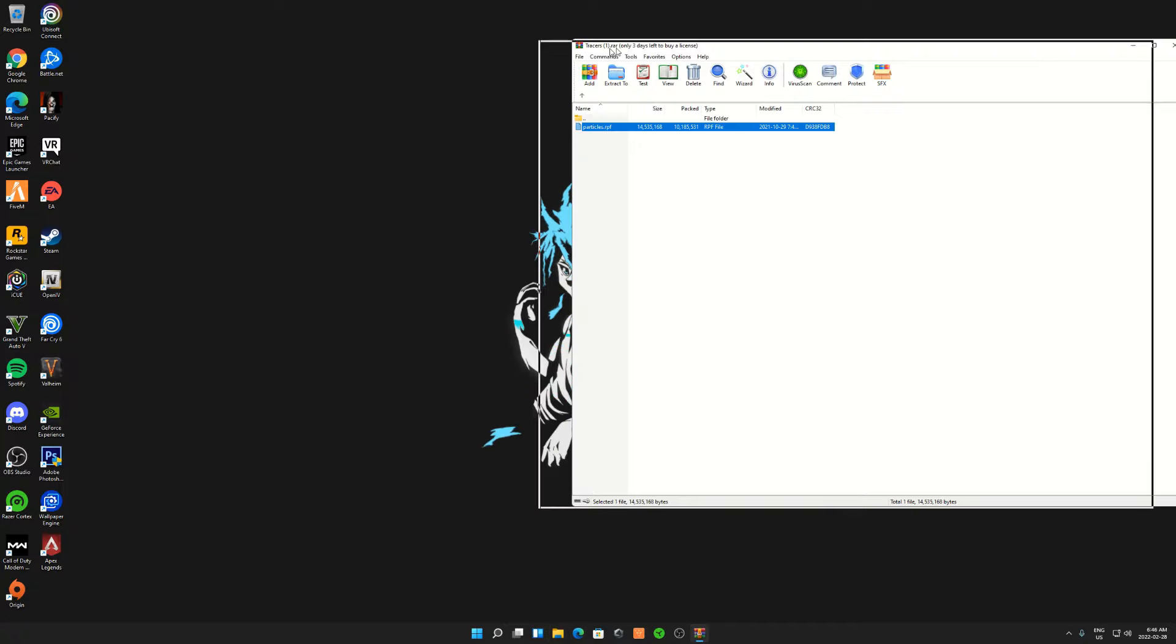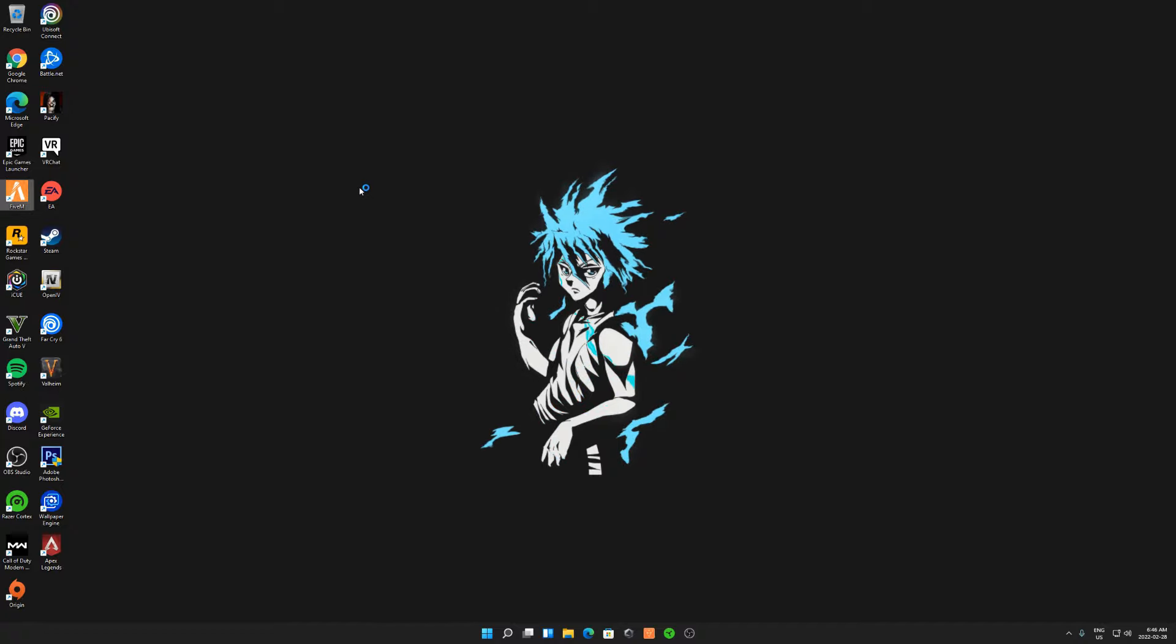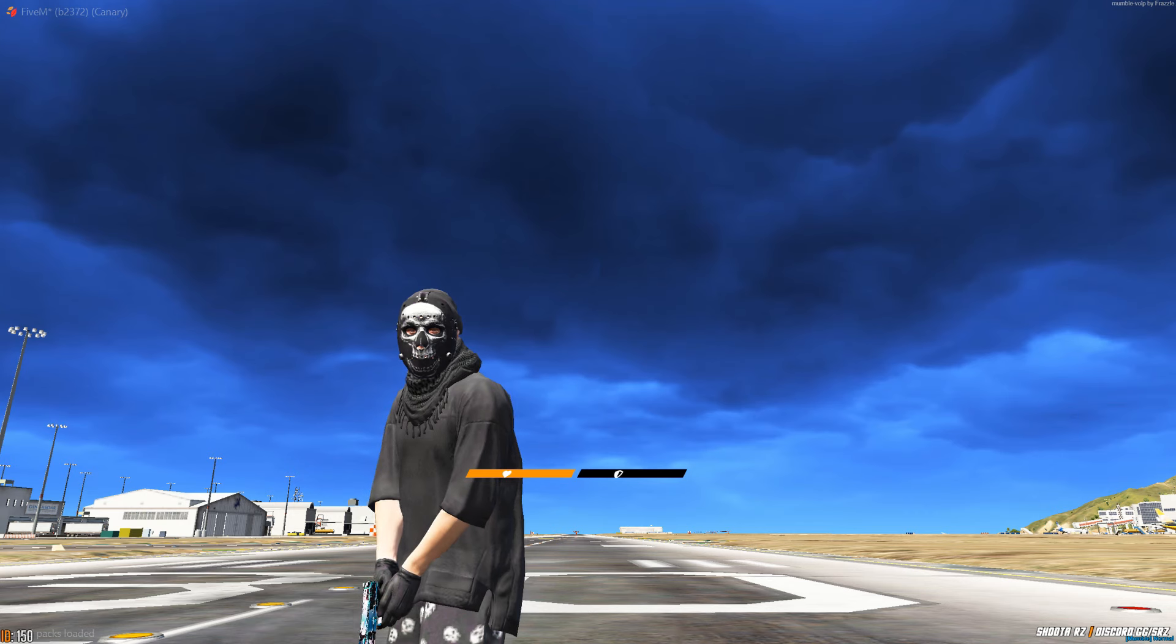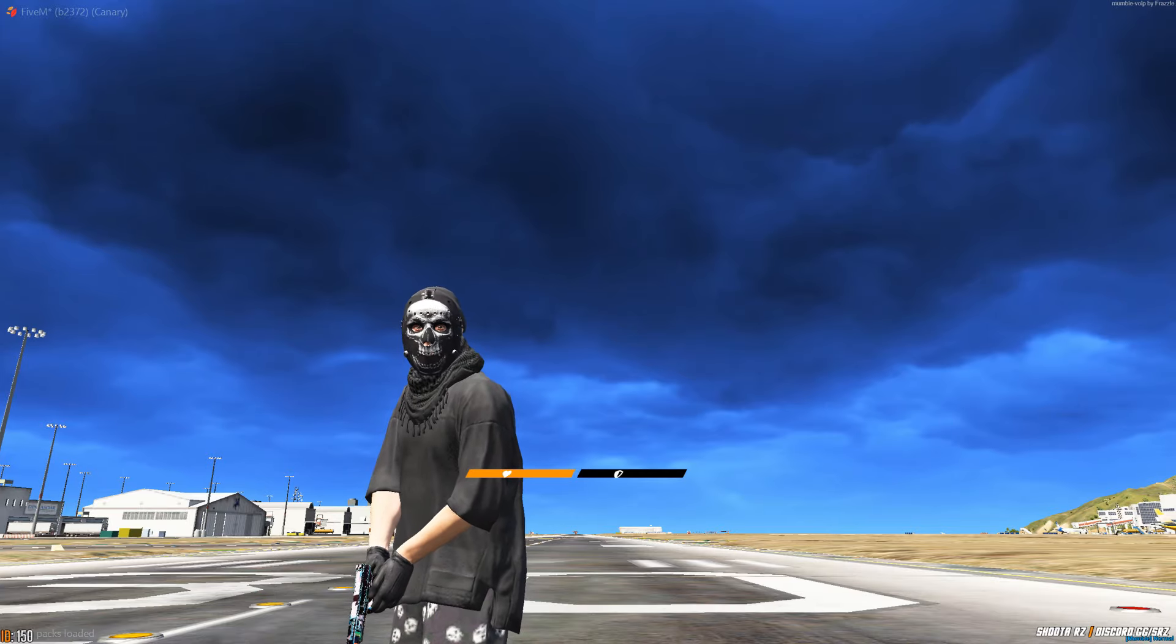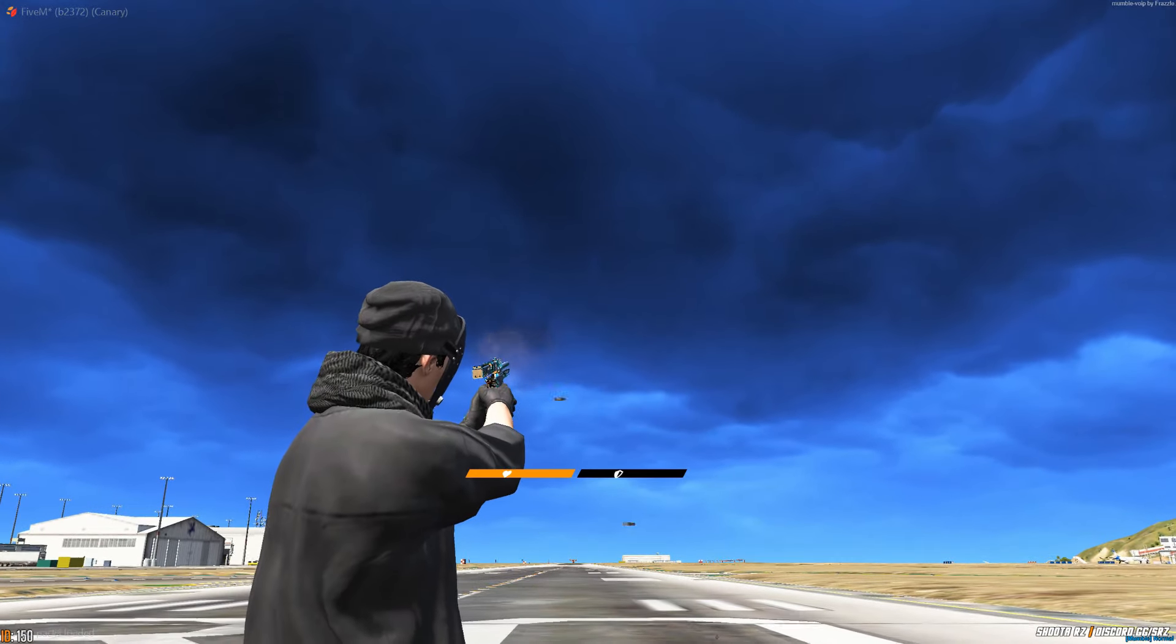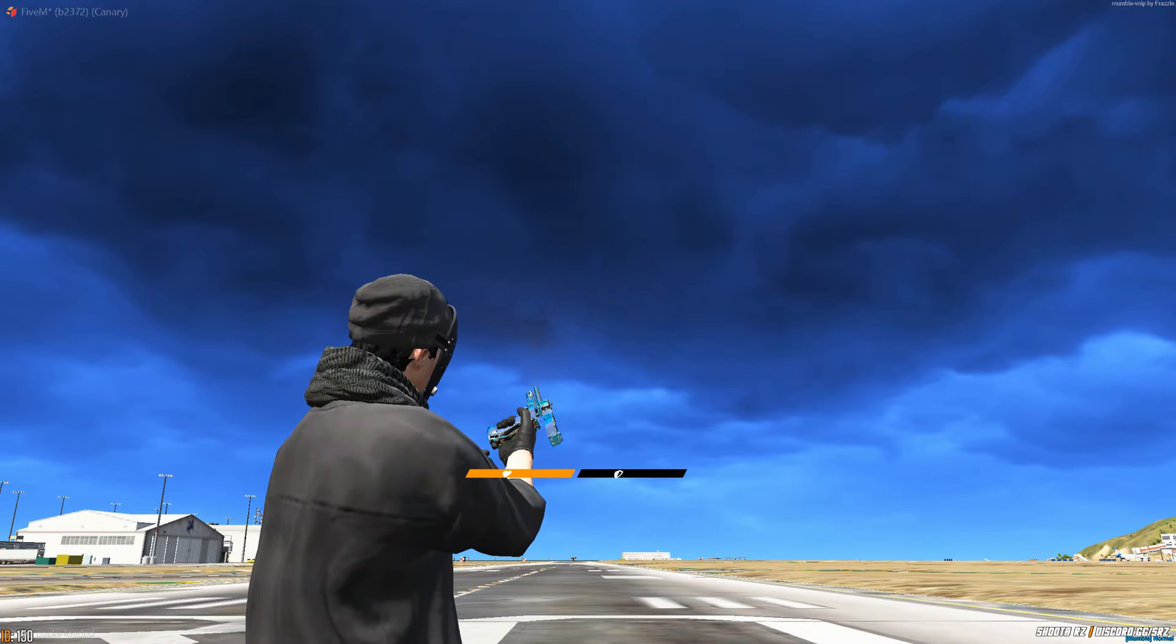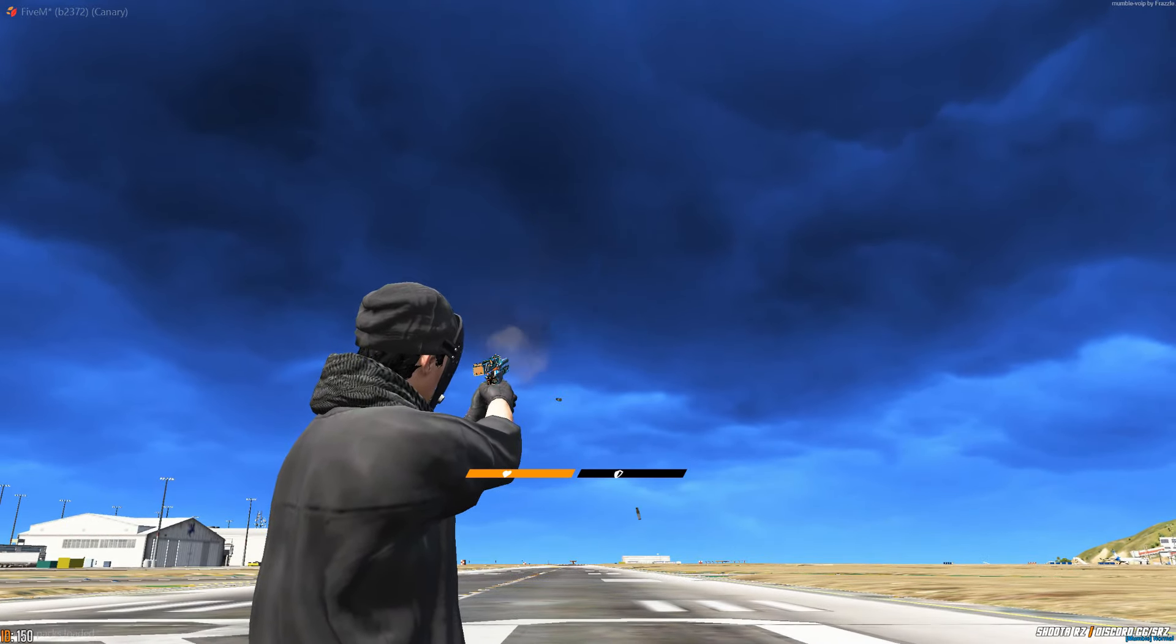Alright guys, here I am in the server and this is how the blue tracer looks. As you can see, it looks a lot better than the one we did three months ago.